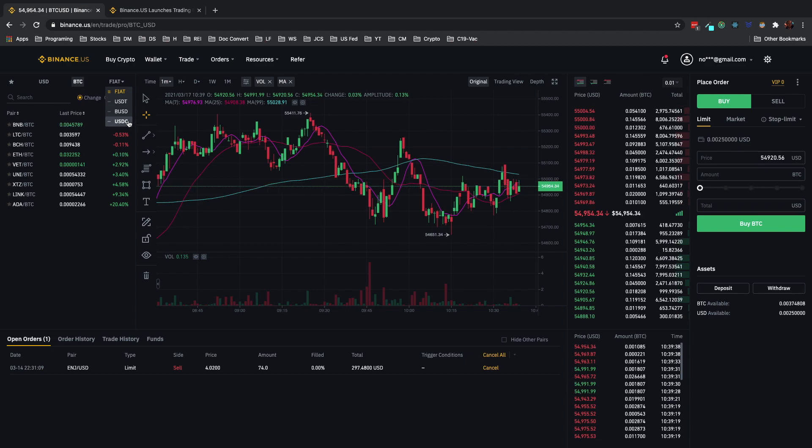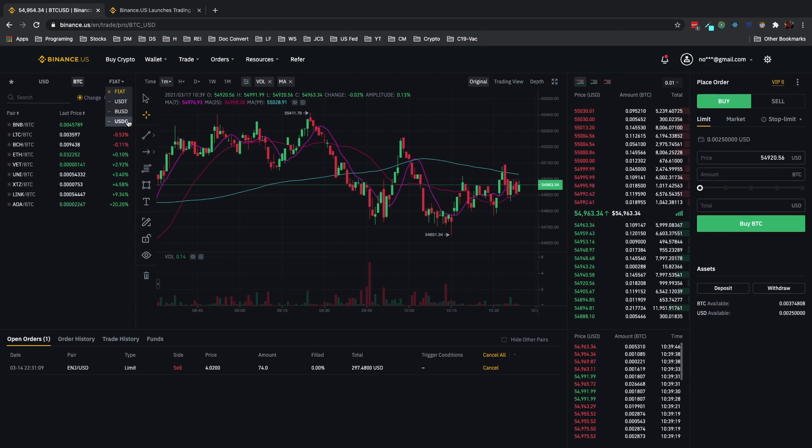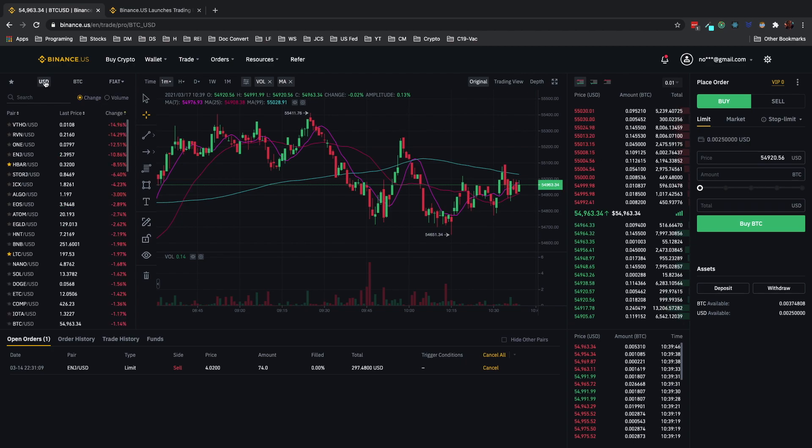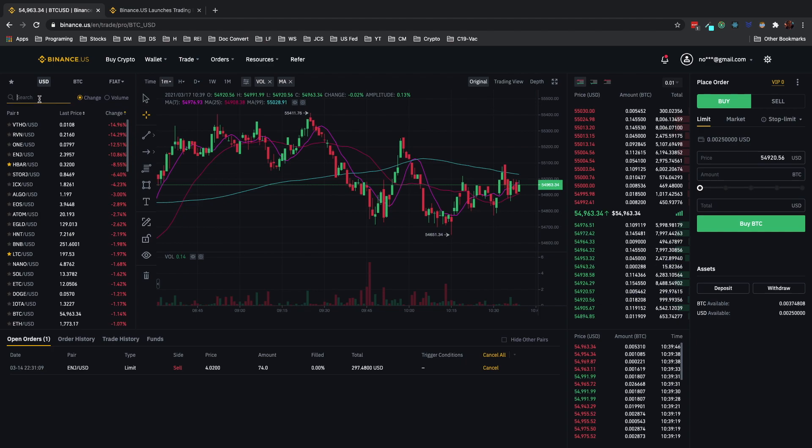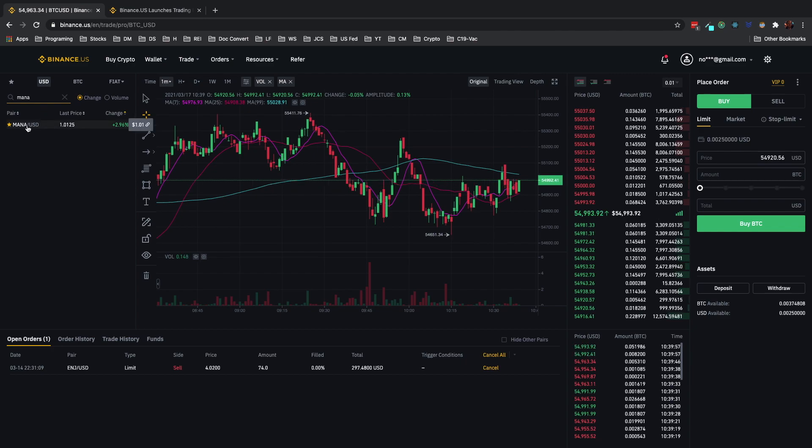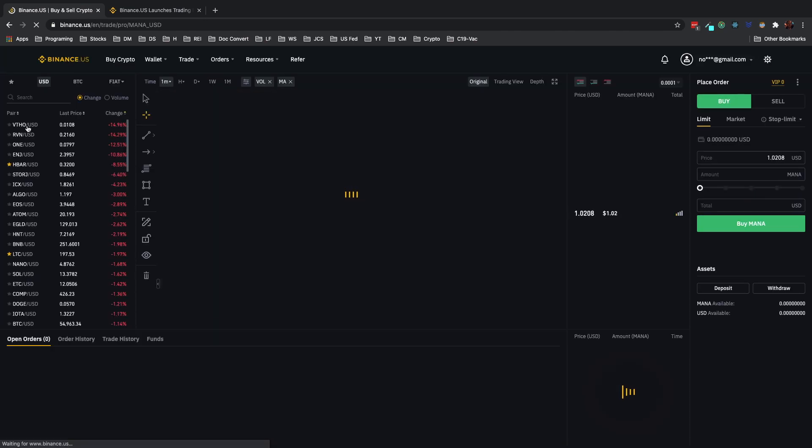What we want is USD, and then type in MANA and then go here and then it'll generate a new screen. What it's doing is it's getting into that MANA trading pair.